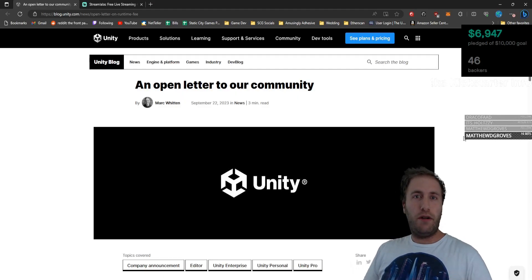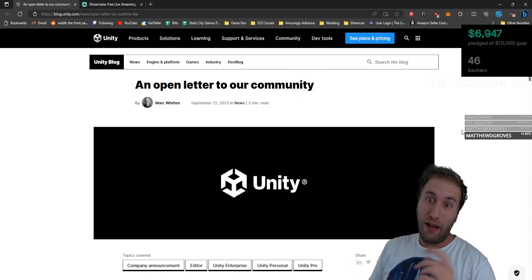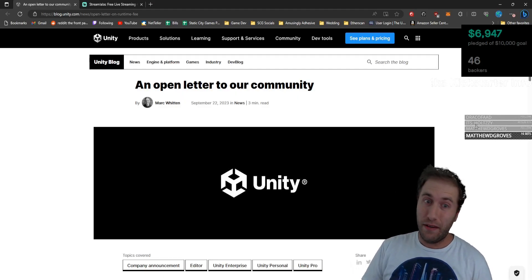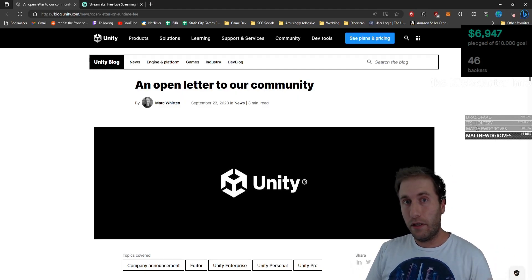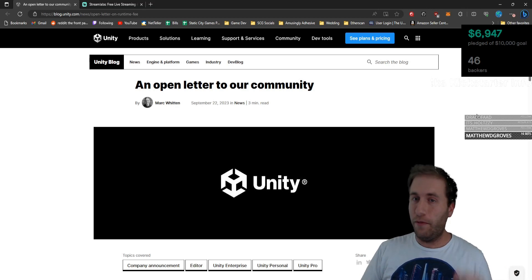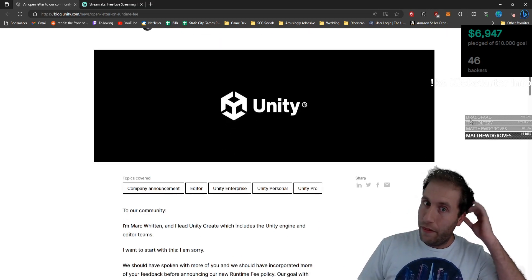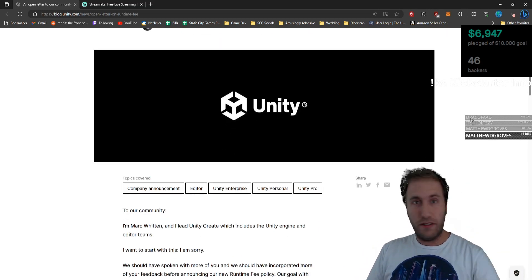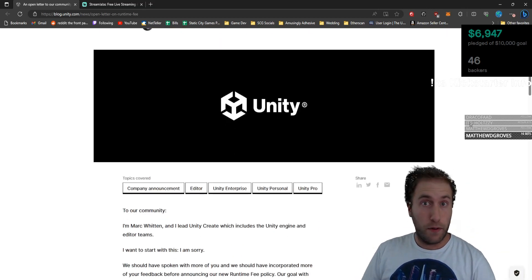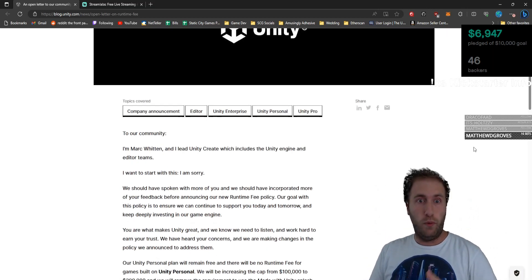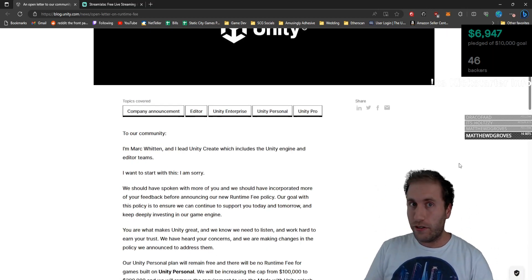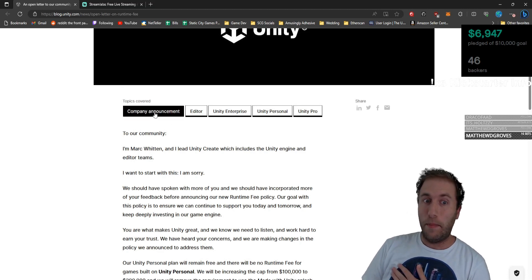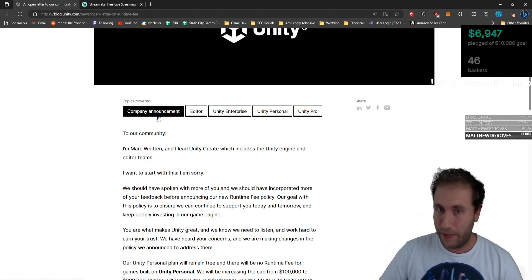Alright guys, what's going on? Krashenstein here, and we're back with another community update from Unity. They finally decided to create their press release for their changes. It says it's a company announcement here. It's a big deal.